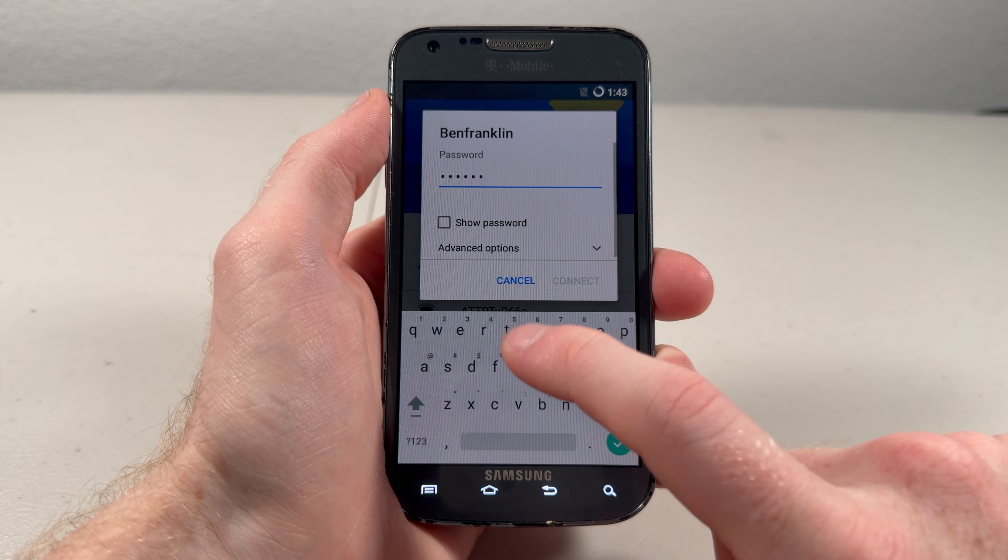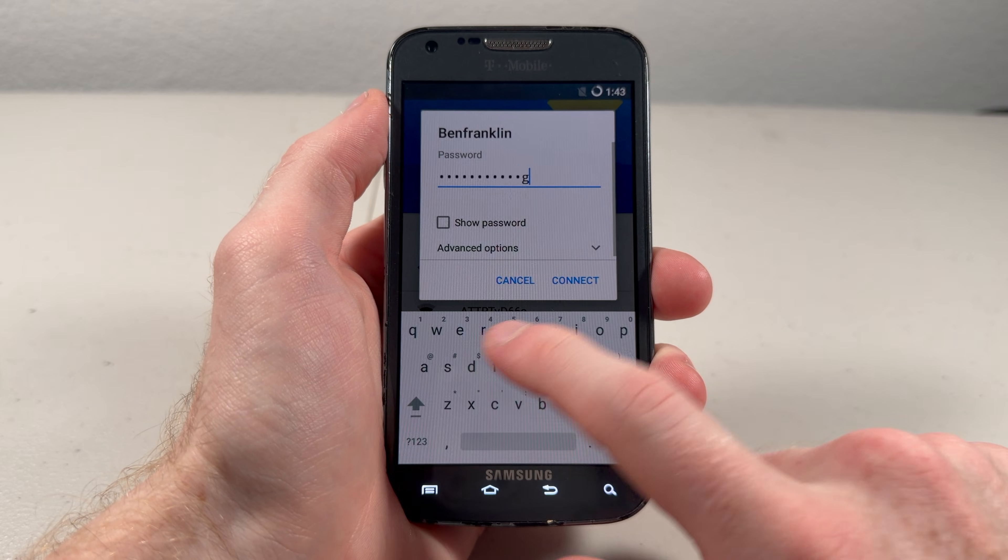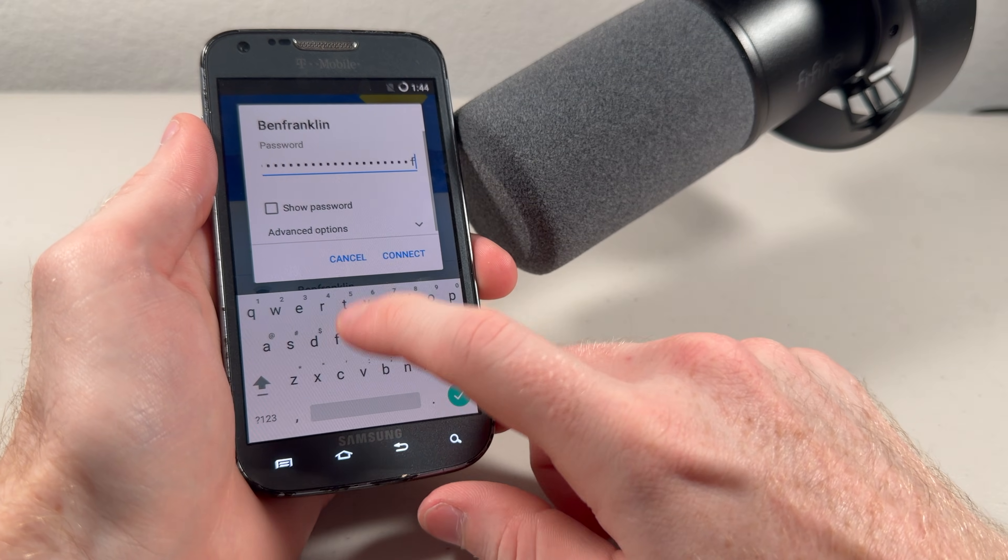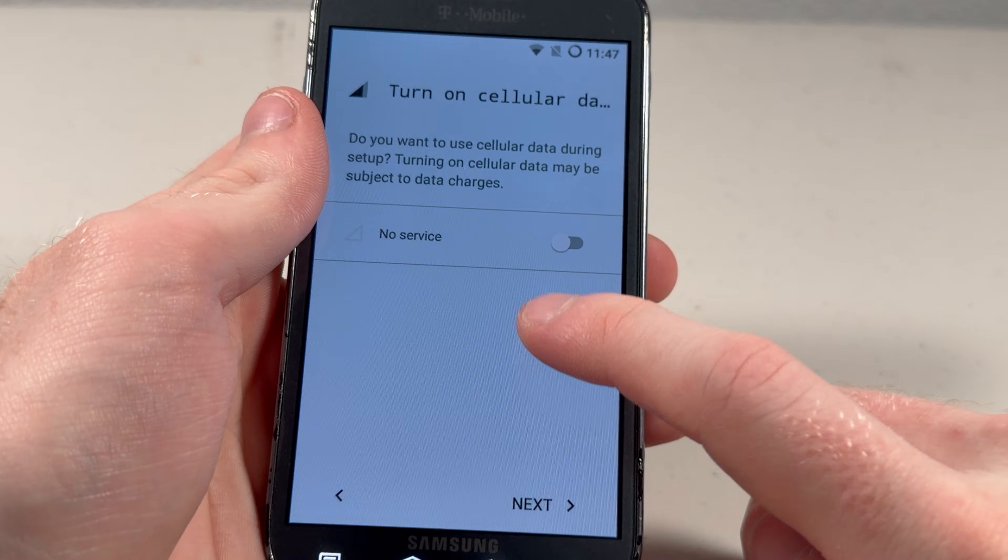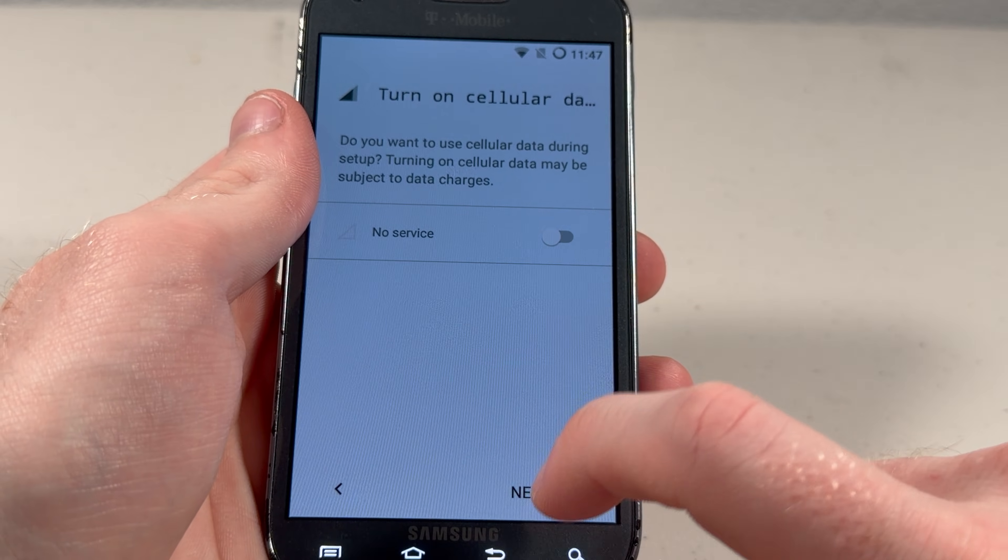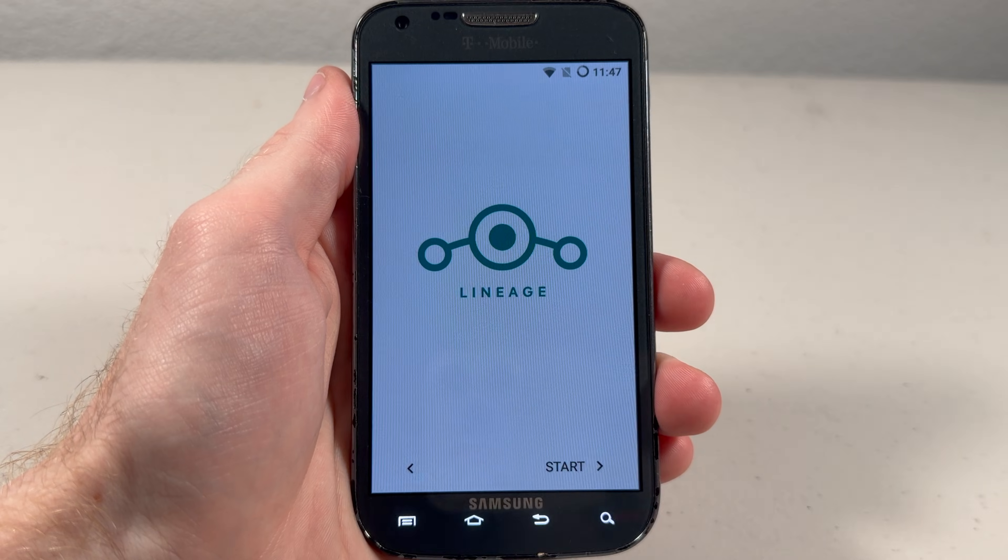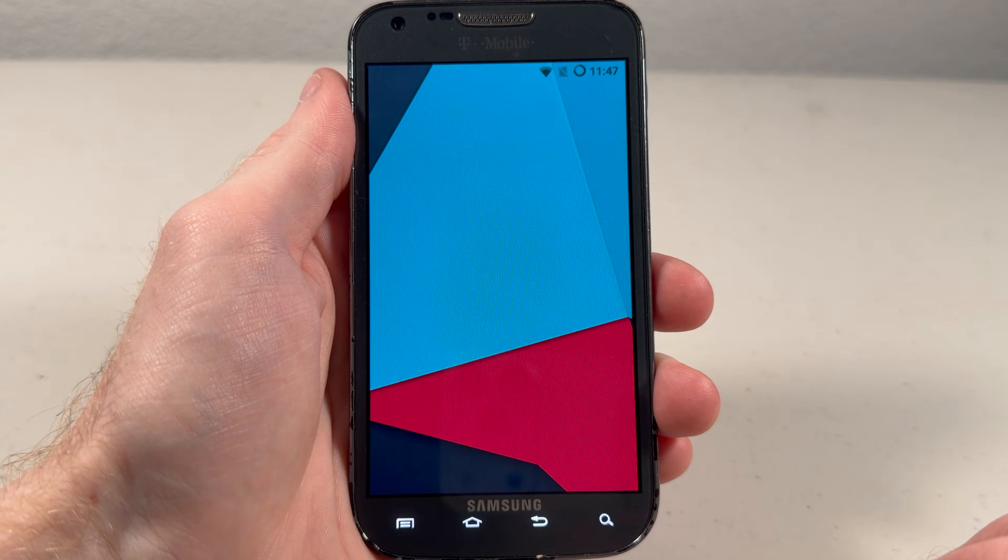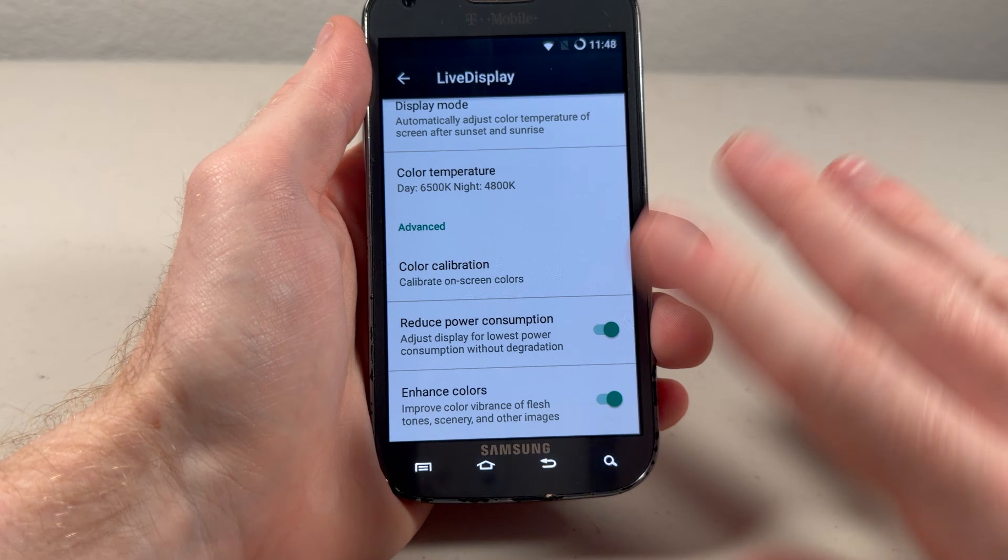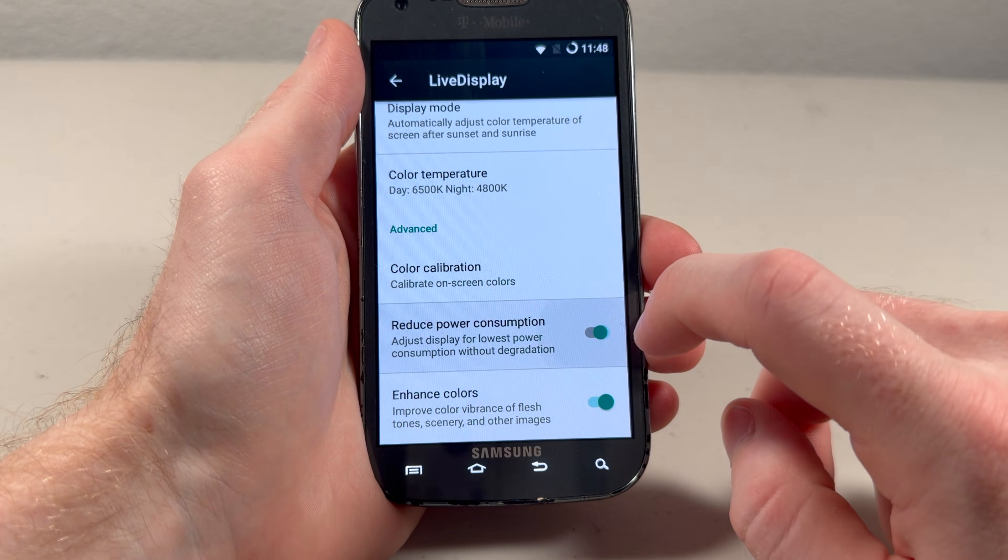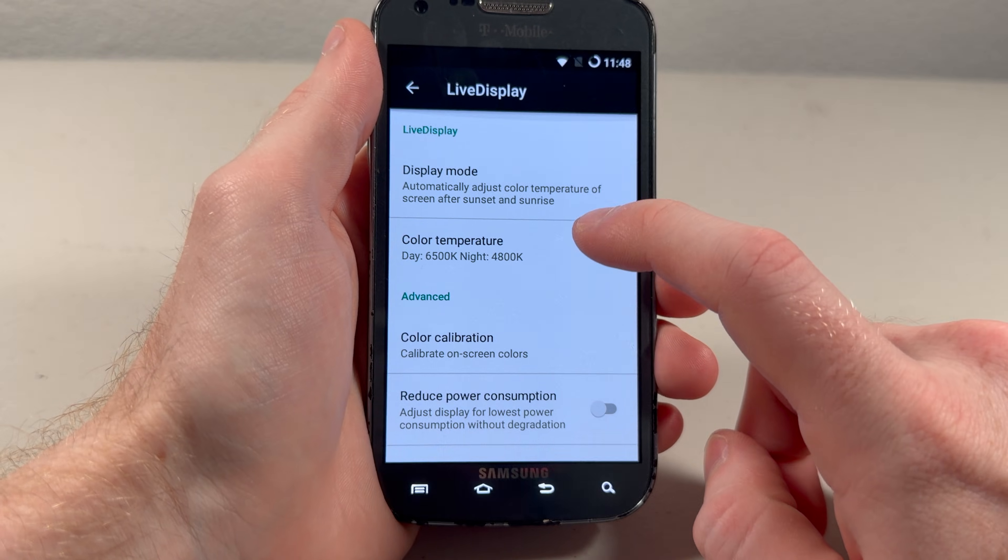Yeah, we're definitely going to be changing this in settings when we're done with the setup. Oh, that's pretty cool. The haptics are really strong on this. And the screen is back to blue again. Okay, that's starting to get a bit annoying. Okay, and that's it for setup. Let's take a look at that home screen.